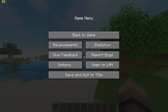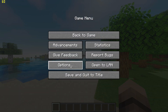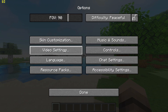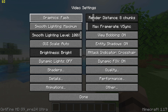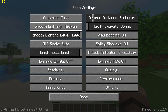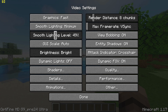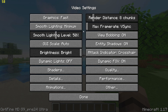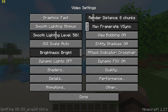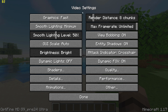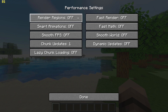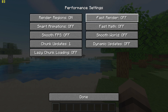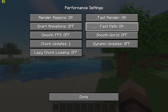You will then want to start by going to Options, Video Settings, and changing Graphics to Fast, Smooth Lighting to Minimum with 50%, and turn off V-Sync by moving the slider. Then go to Performance Settings and turn on Render Regions, Fast Render, and Fast Math.